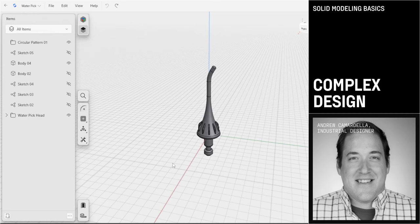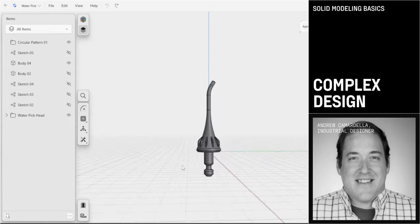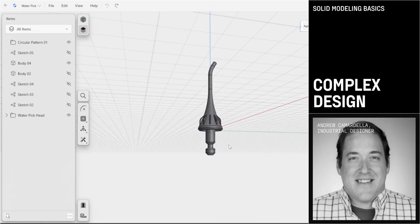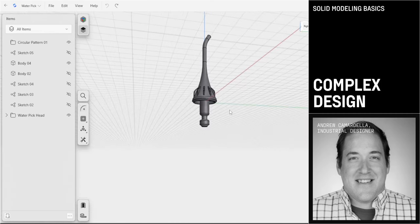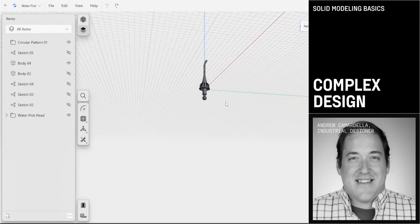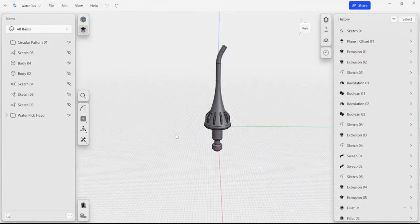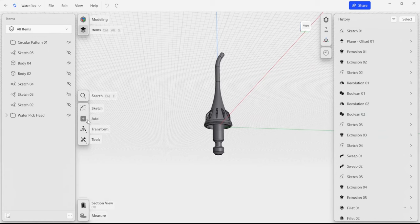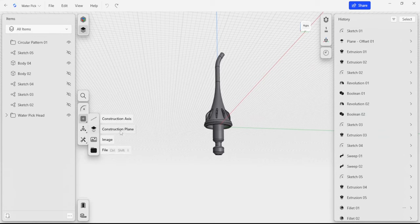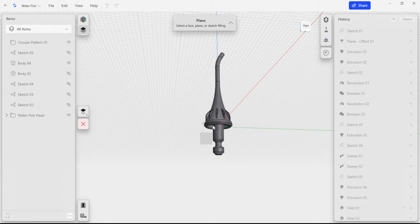In this next video for the solid modeling basics, we're going to take a look at creating a body for this entire water pick. We're going to use a couple of new techniques we haven't used yet. The first one is going to be using a couple of lofts to create a sort of curvaceous body for this water pick.